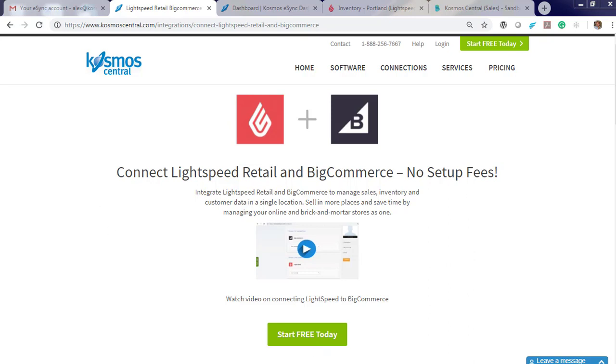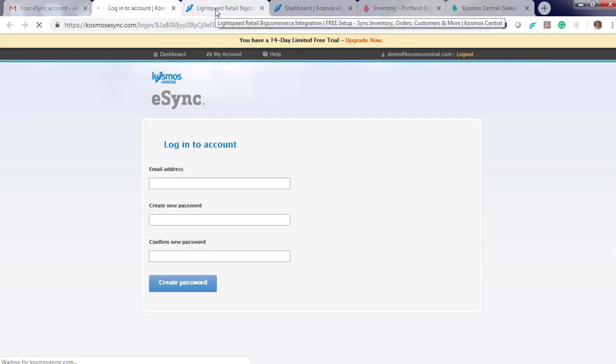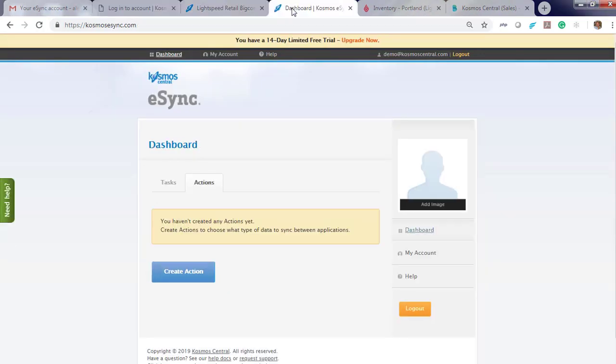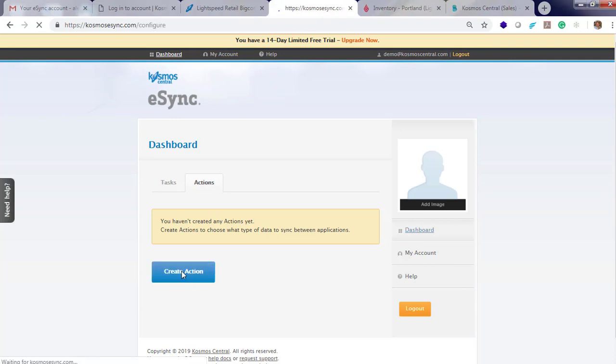After you've created your trial account and logged into eSync, you'll notice a message you haven't created any actions yet. Your actions help you choose what type of data to sync between applications. These include orders, creating products, and inventory on eSync. To create an action, we have to first connect Lightspeed and BigCommerce.